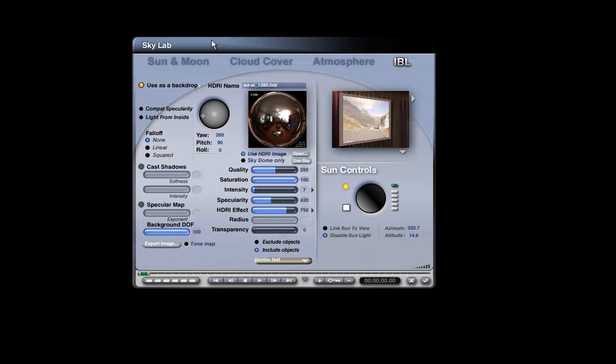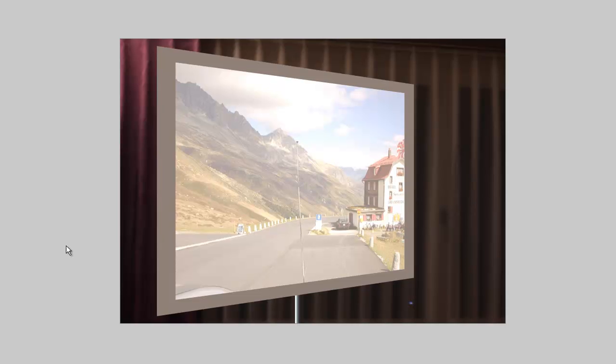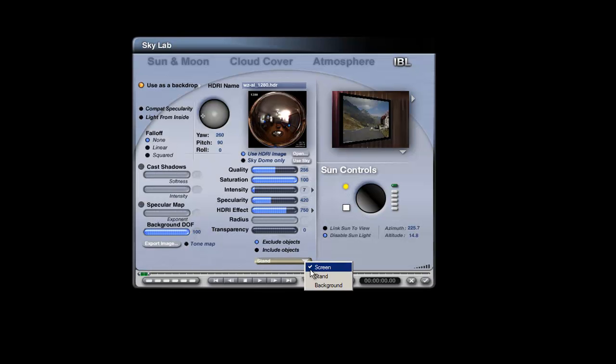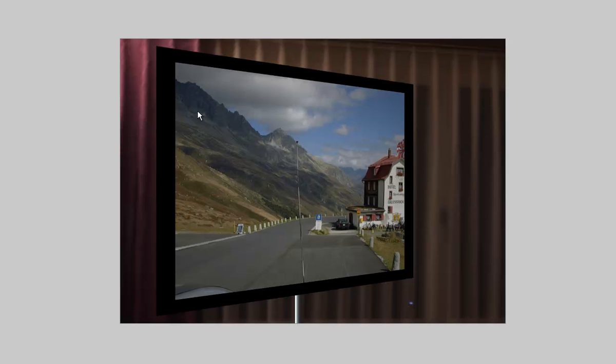The HDRI has quite a high HDRI effect at 750 and casts a lot of light. The screen is included and receives the light from the HDRI. Since the HDRI is used, that brightens the screen undesirably, we can just exclude it from receiving IBL light screen.